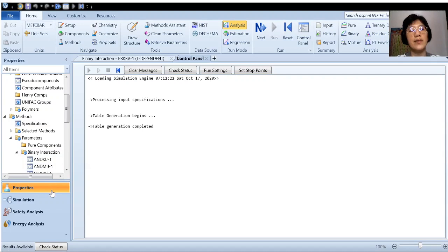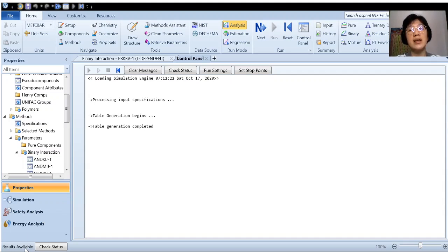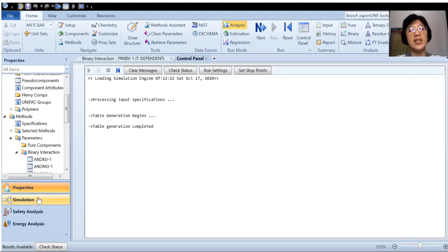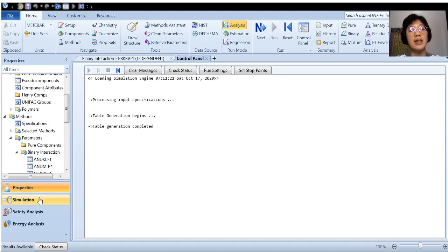Now for the properties tab, we are having a status of result available, meaning that all the properties are generated and it can be used for the simulation later on. So once this is done, we shift from properties tab to simulation tab.